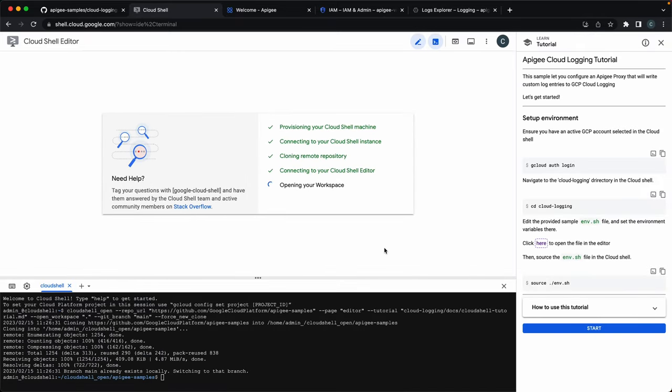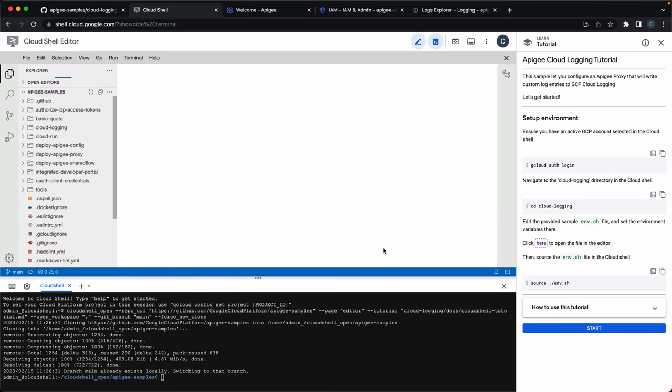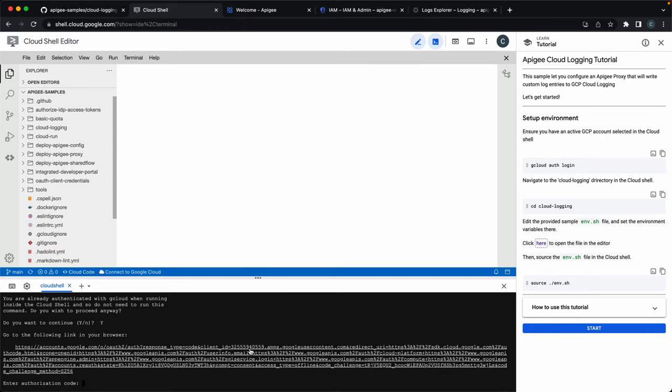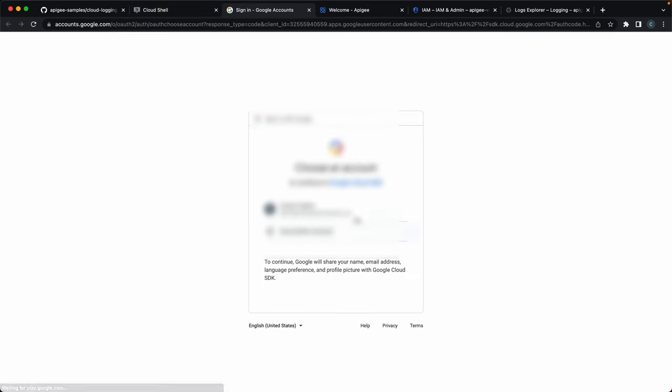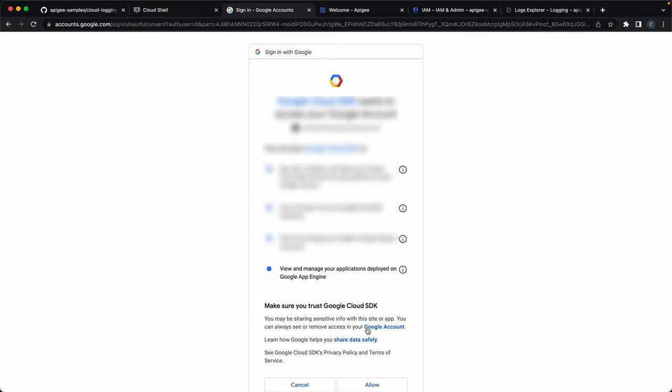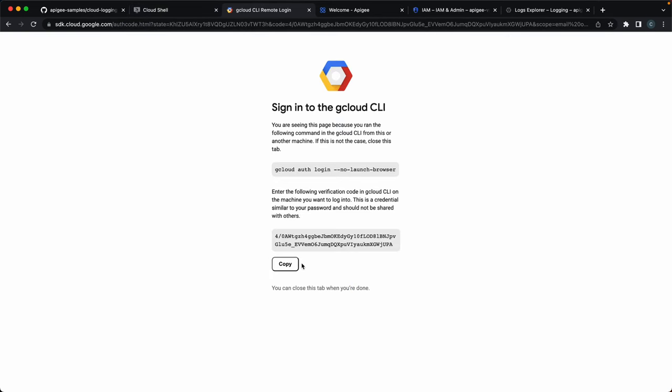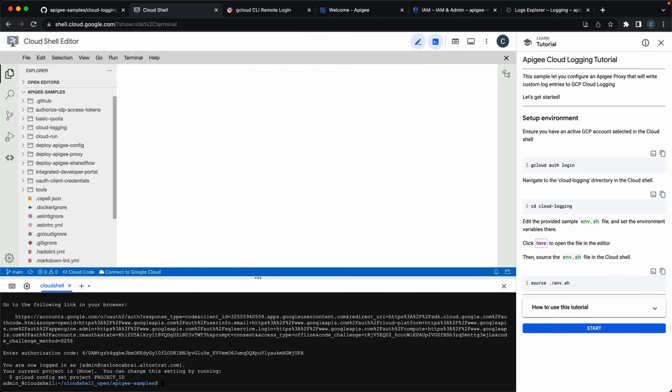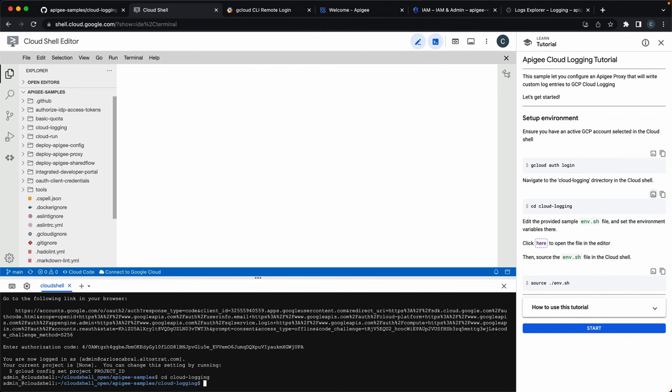Now that we are in the Google Cloud Shell environment, we can follow along with the step-by-step instructions on the right-hand side. First, let's make sure we're logged in with the correct account. Alright, so now cd into the Cloud Logging directory. The next step is customizing the env.sh file with the required information.